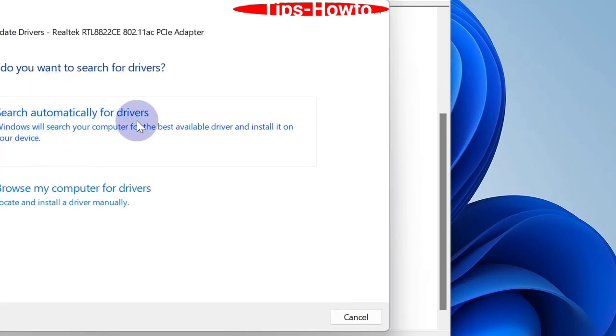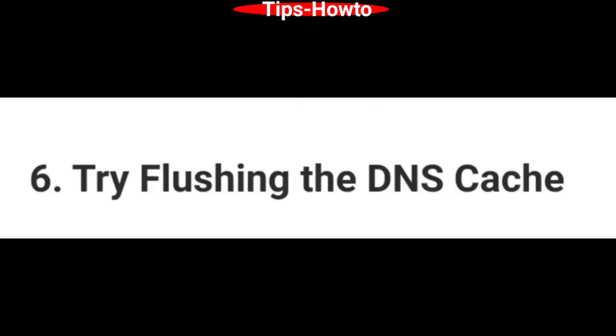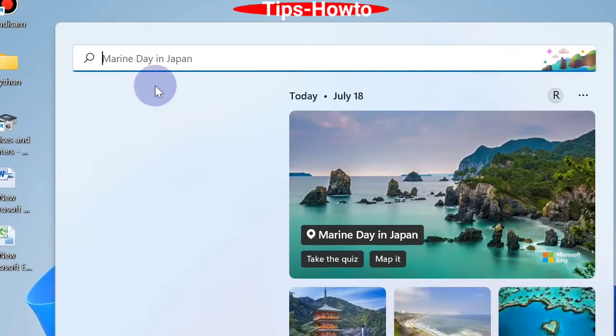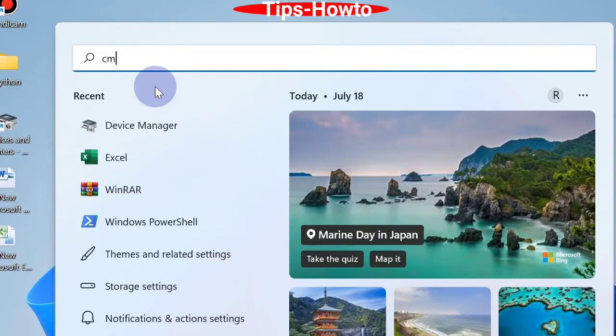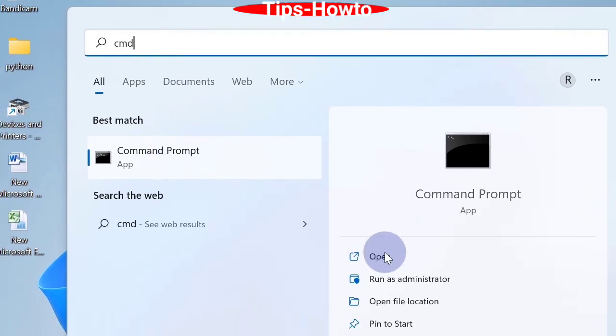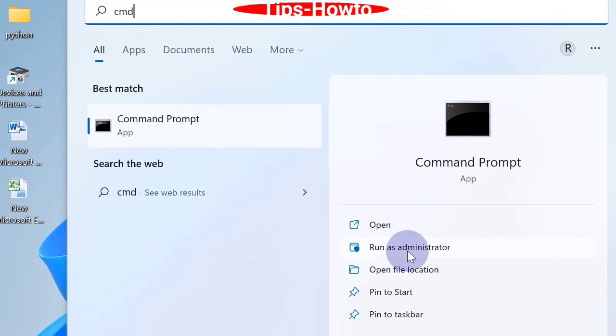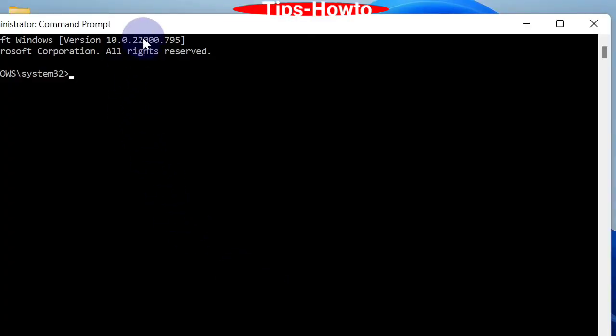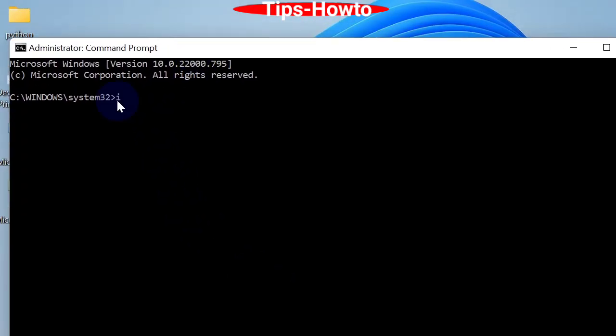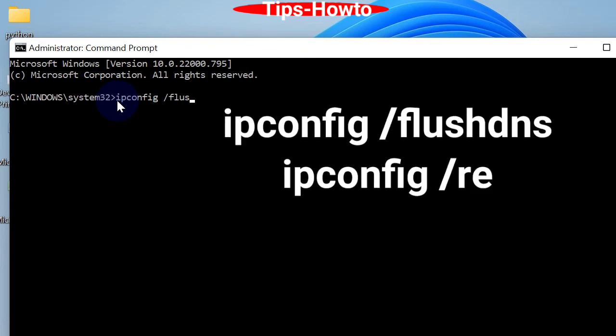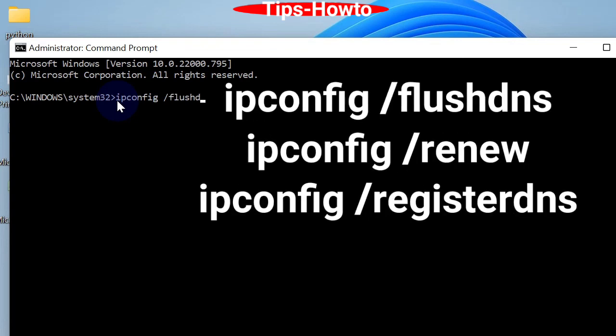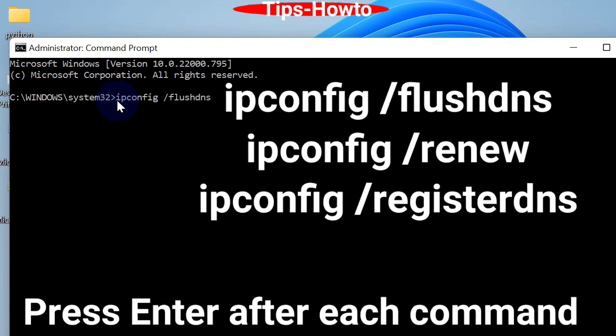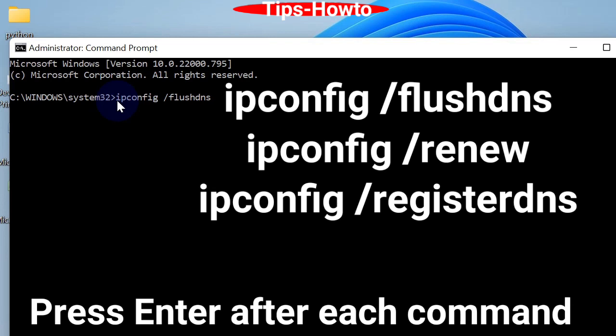Lastly, try flushing the DNS cache. Type CMD in the Search window and choose 'Run as administrator.' Command Prompt window will open. Here you will enter three commands, pressing Enter after each: ipconfig /flushdns, ipconfig /renew, and ipconfig /registerdns. And that's all.